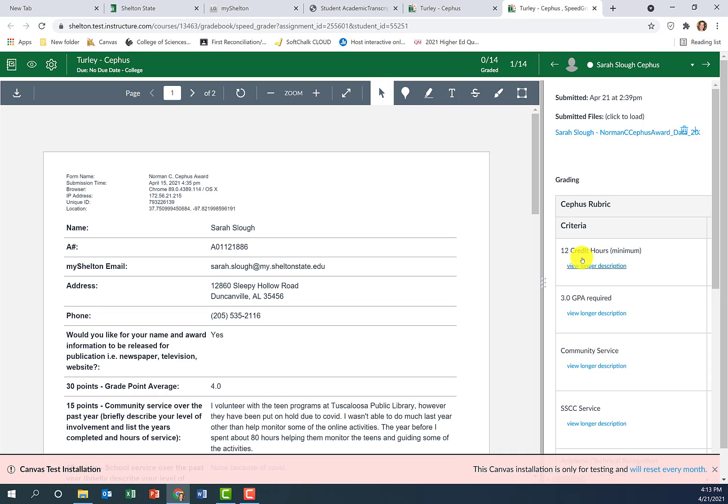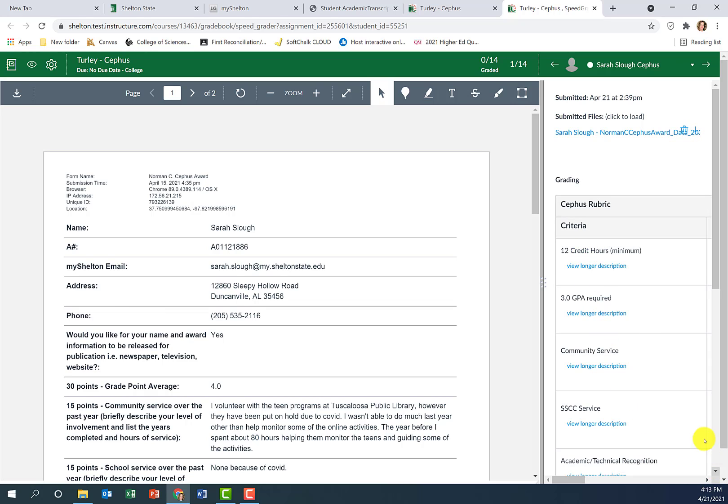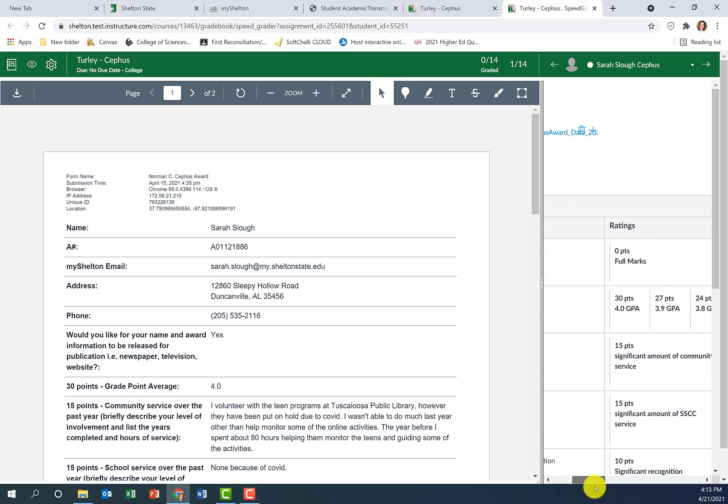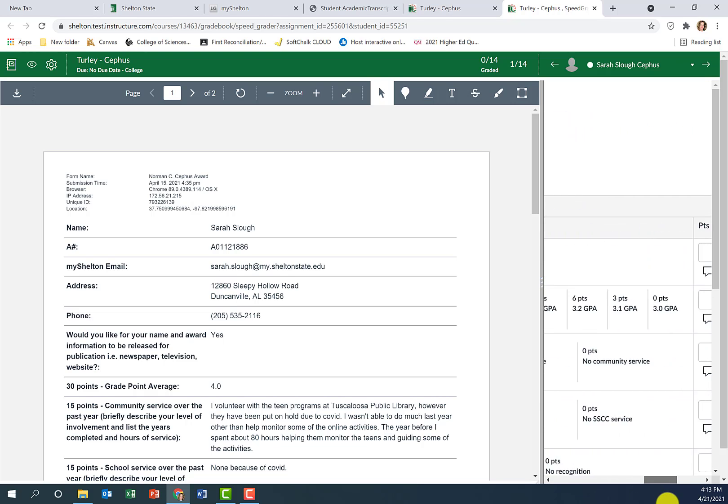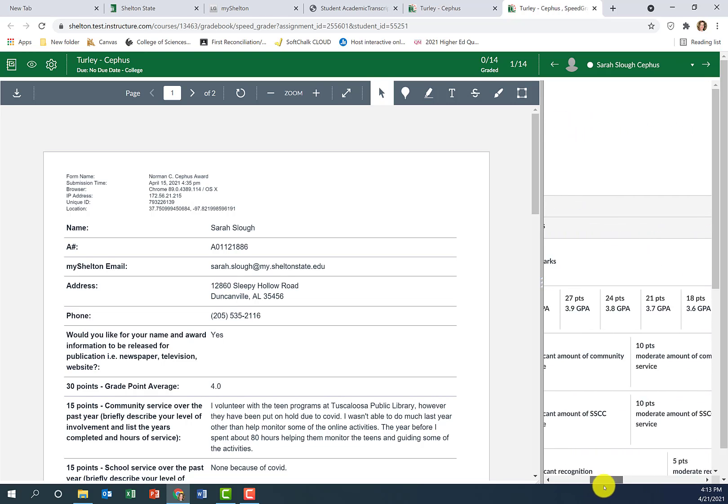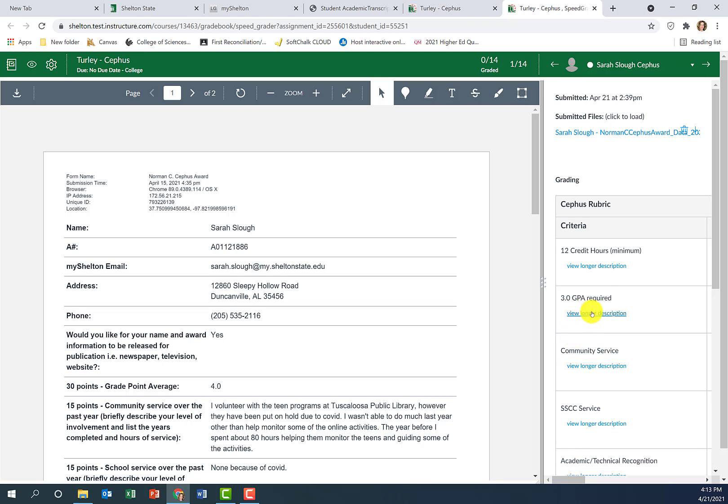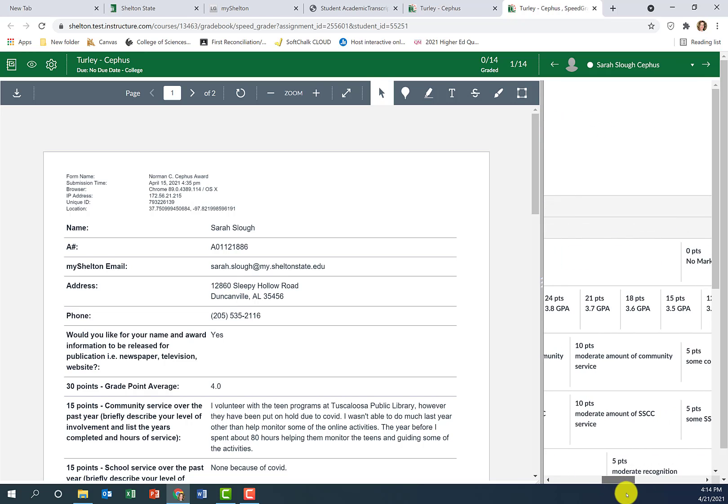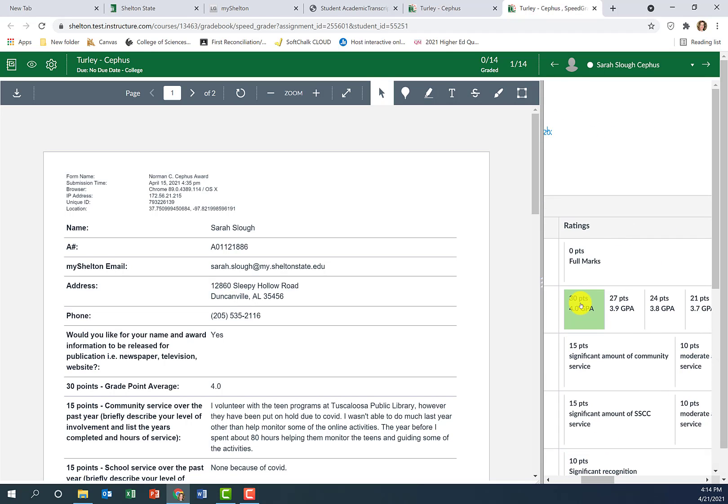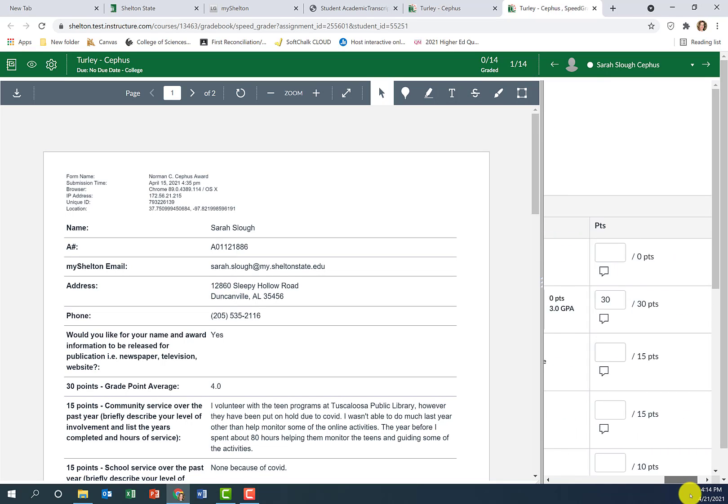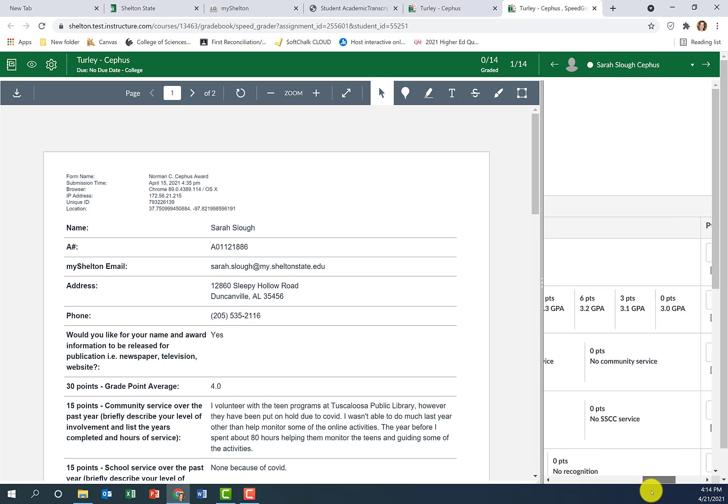If you pull up the rubric, here are all of the criteria that we use when we score. You can see the first one is 12 credit hours minimum. I've already checked every application to make sure that students have the appropriate GPA and credit hours. If they did not meet the criteria, I've already given them a zero in the grade book. So you'll start with the GPA. All the GPAs are correct here, so you'll look for the GPA. This student has a 4.0, and if you come over in the rubric, you can see here is a 4.0. You'll click on it and it will automatically assign those points. 30 points.